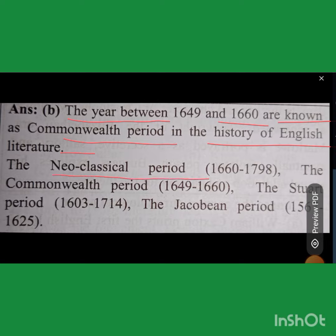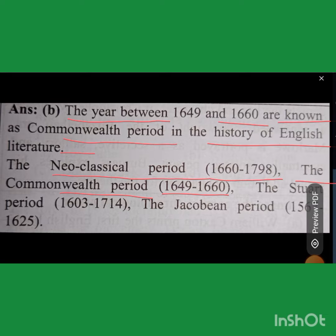The Neoclassical period is 1660 to 1798. We covered the Commonwealth period from 1649 to 1660 in the history. The Neoclassical period spans 1603 to 1714.